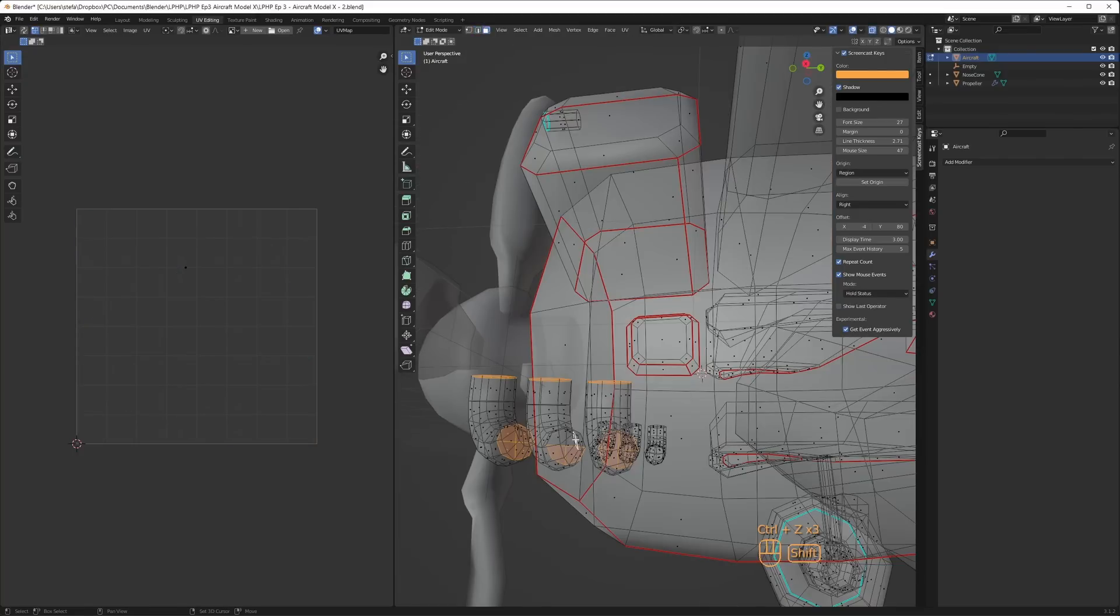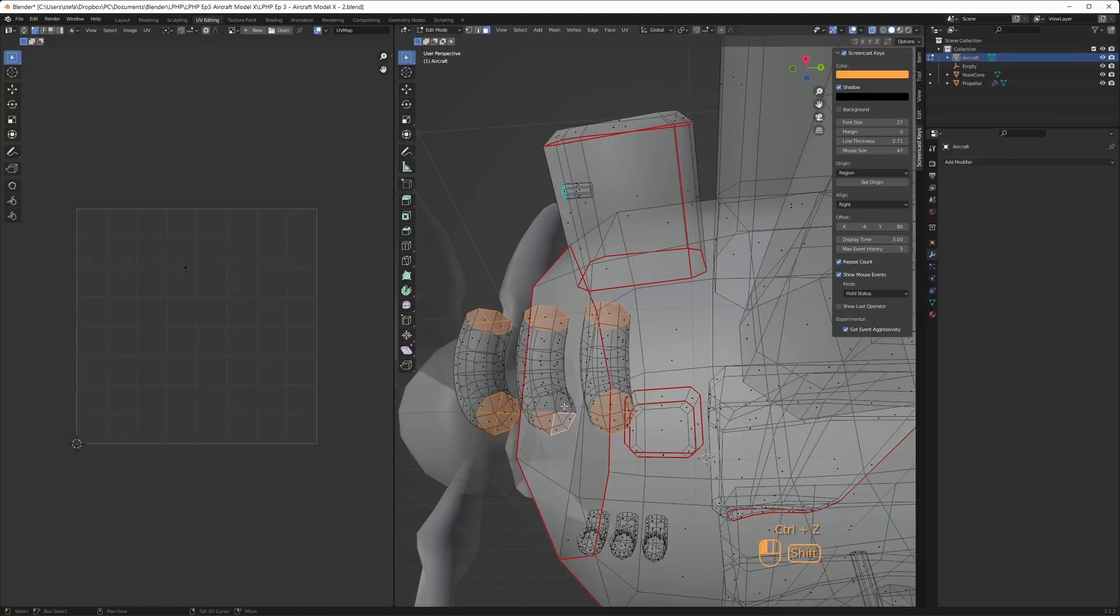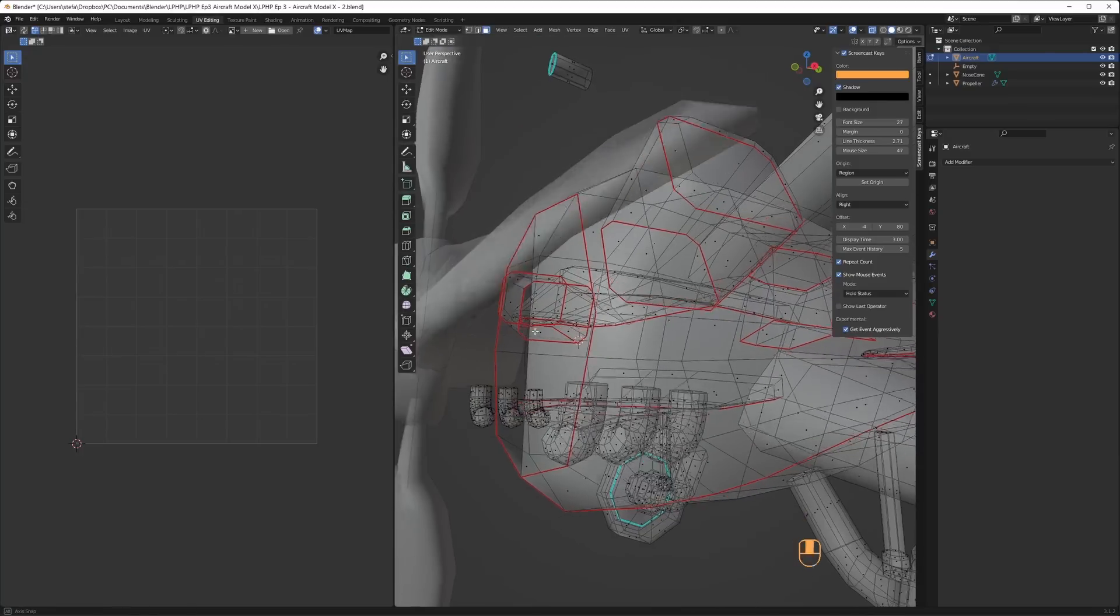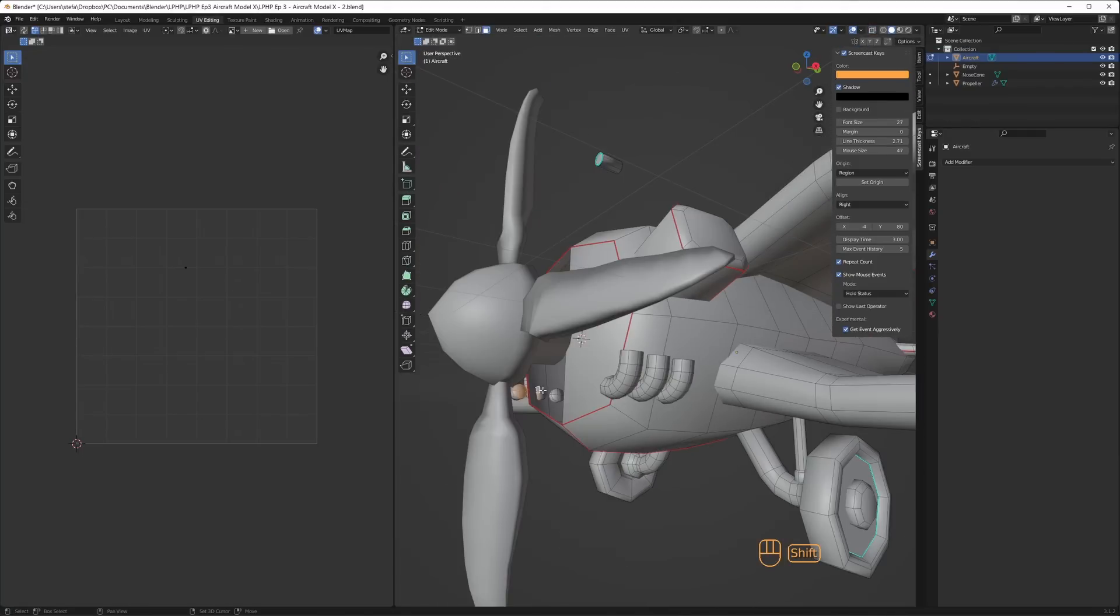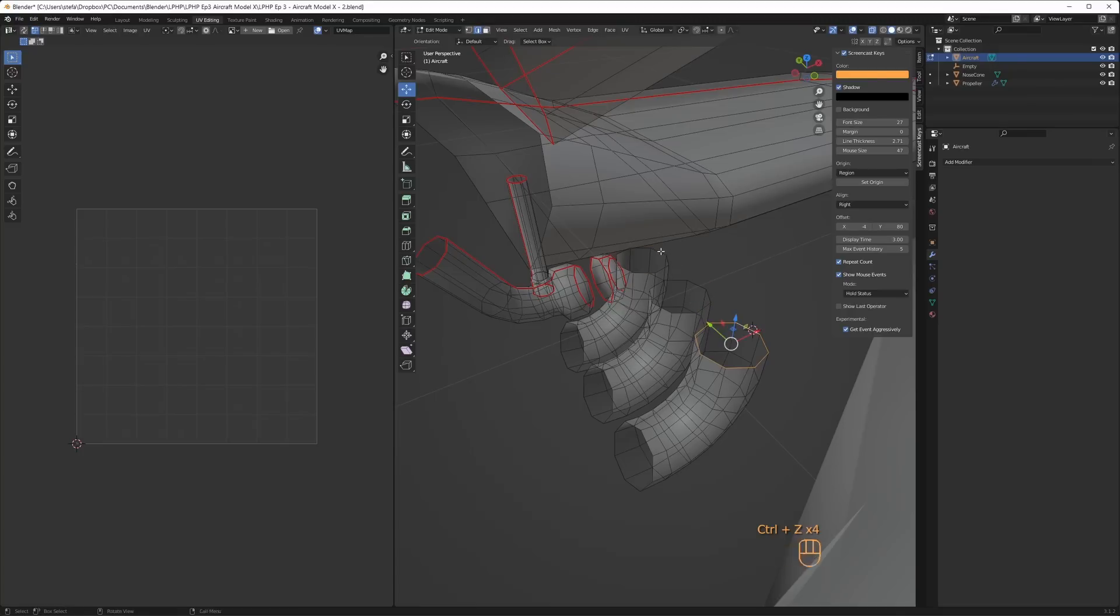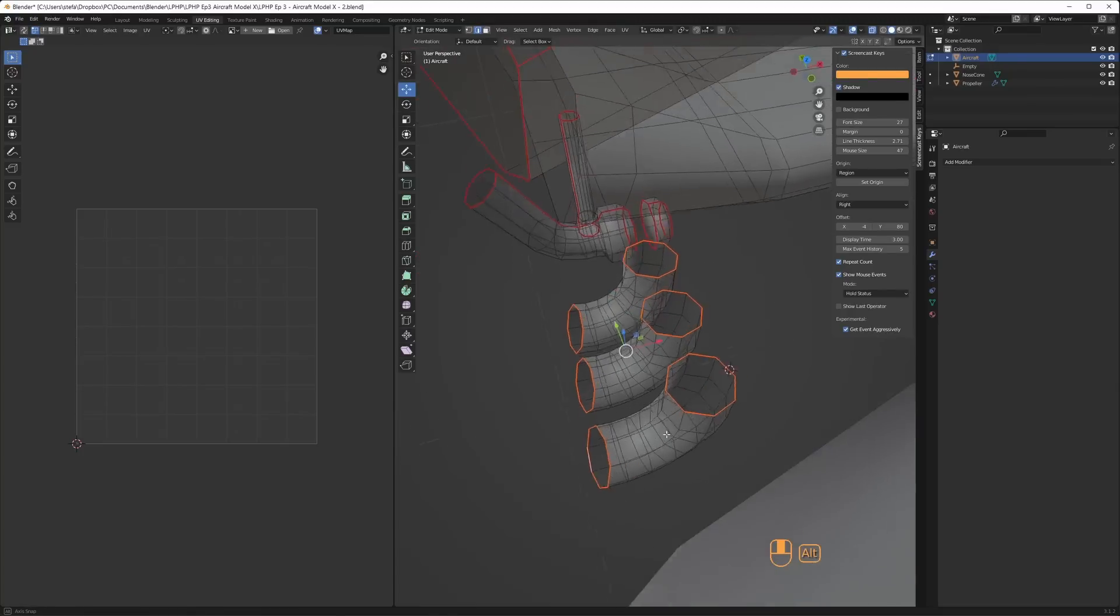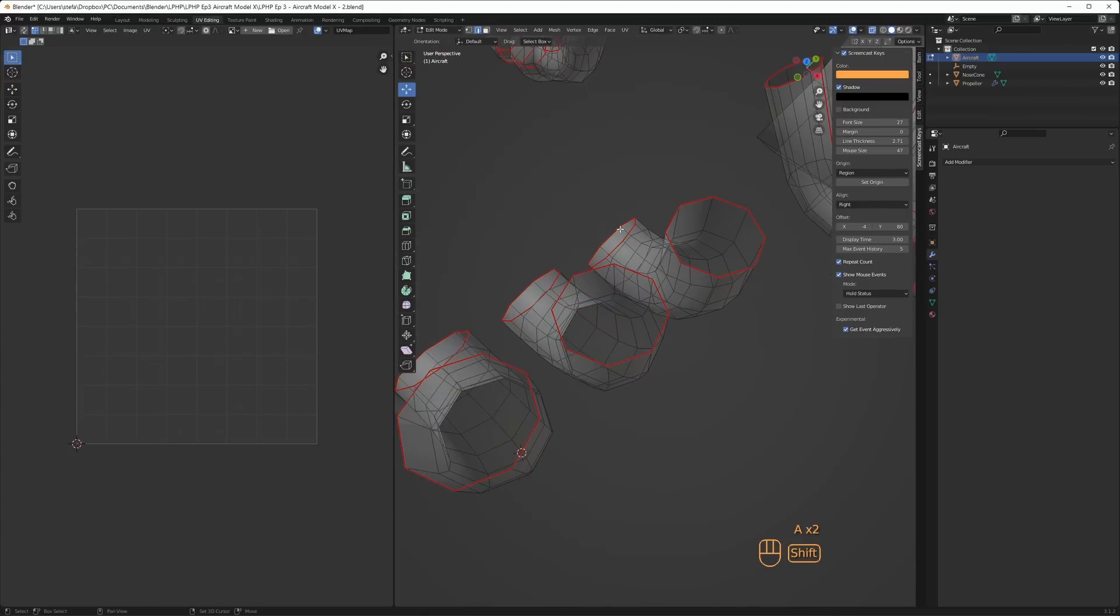I tried to remove all the hidden interior faces by selecting them in x-ray mode and pressing delete. For the six identical pipes I unwrapped them identically so I could overlap them later. It would have made sense to unwrap identical parts before they were duplicated to avoid this repetitive process. Adding the seams is a tedious process and it took about an hour, just like the modeling.